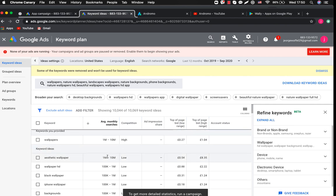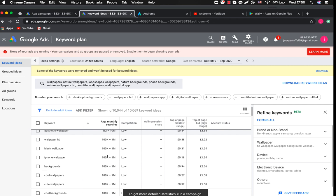We must look for keywords with a high level of searches but low competition and low prices for paid promotion. For example Wallpapers HD. It has up to one million monthly searches but low competition. At the same time the minimum bid for the ad campaign is 88 cents which is not cheap.